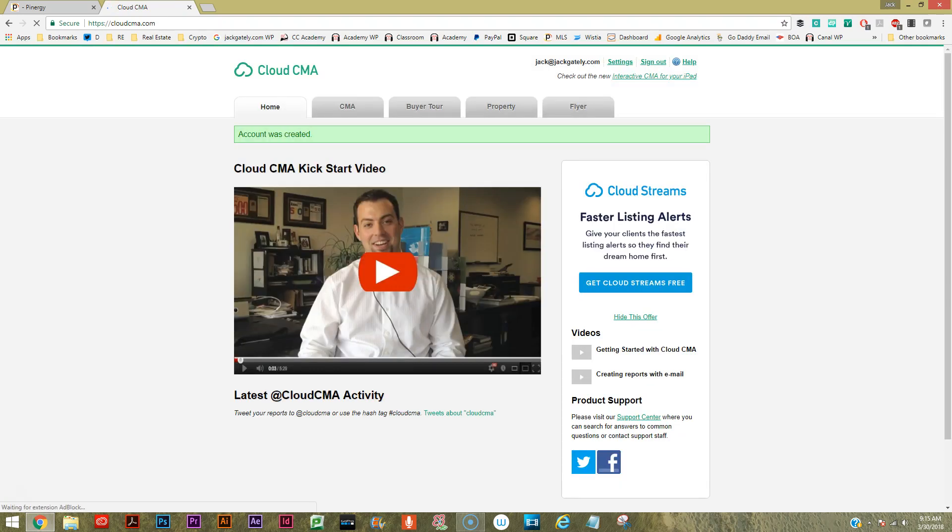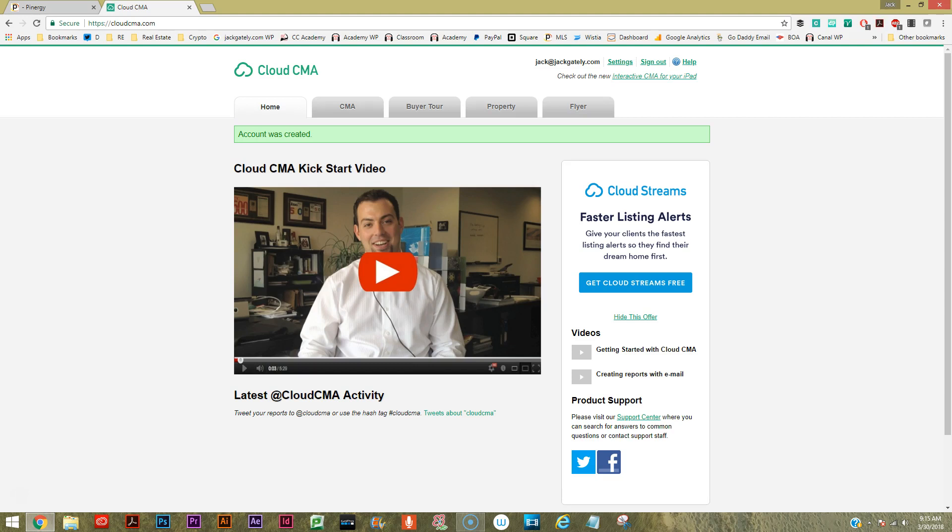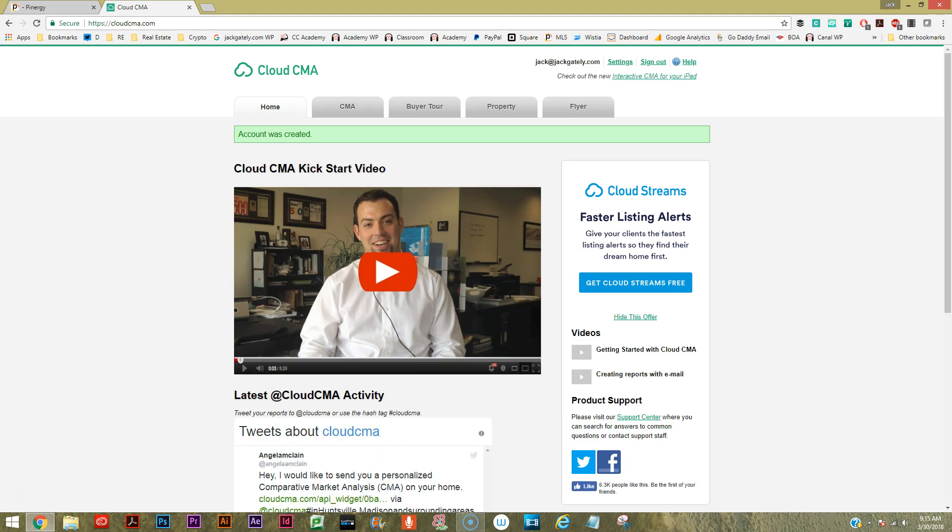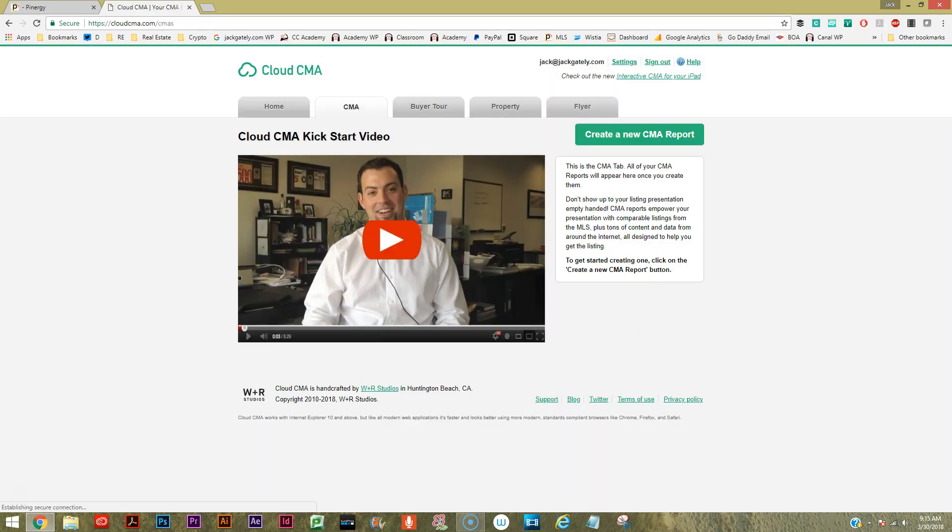There we go, we are in and it does have a nice about five-minute video here that is a kickstart video. I strongly recommend watching that. But let's just create a quick CMA for ourselves and see how that goes. We would do that by just clicking the CMA tab at the top. By the way, you'll notice there are five tabs across the top and you can really use this tool for working with buyers or sellers.